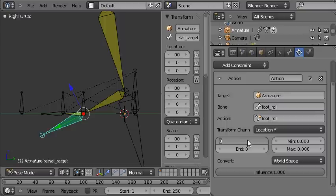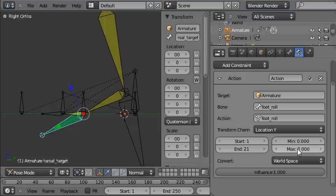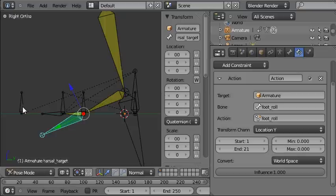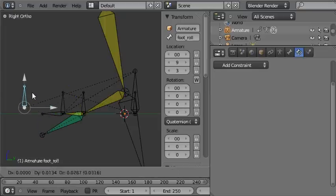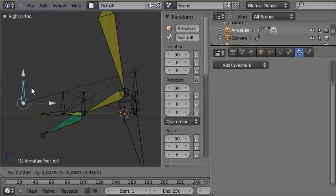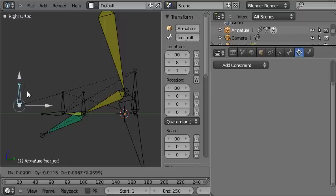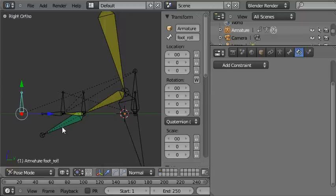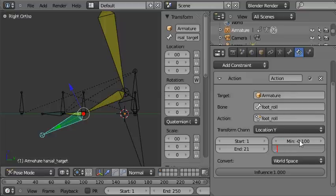Now this is the start of the action, which was at frame 1. The end of the action, which was at frame 21. And this minimum and maximum refers to the amount of travel that you want this control bone to take as it plays back the action.